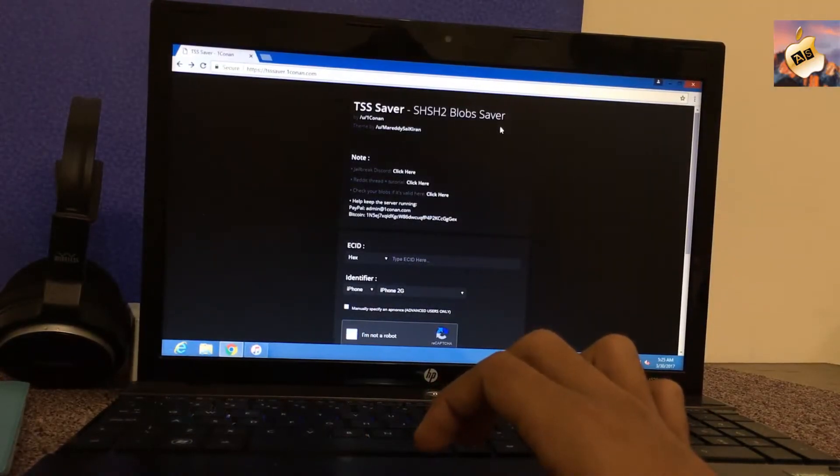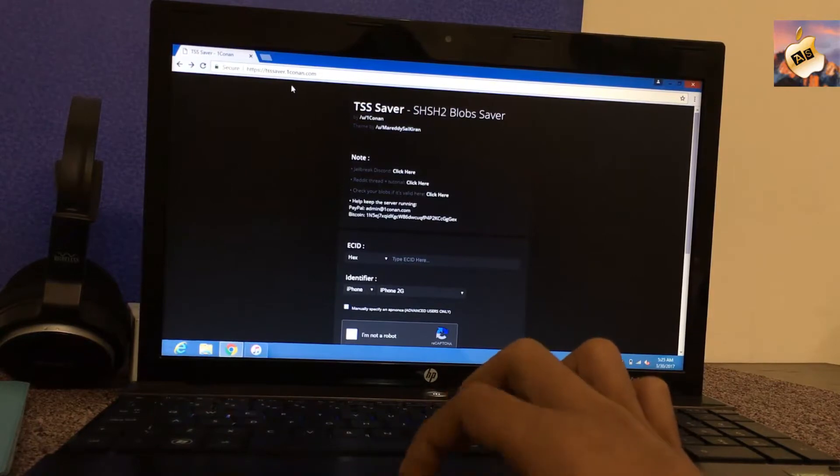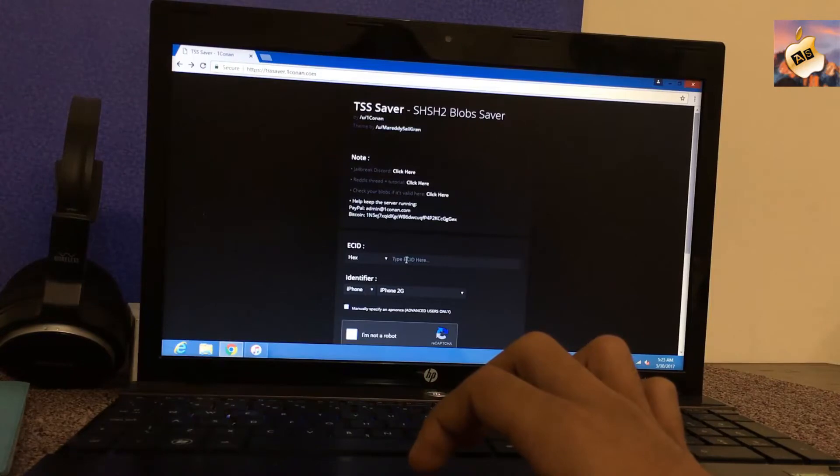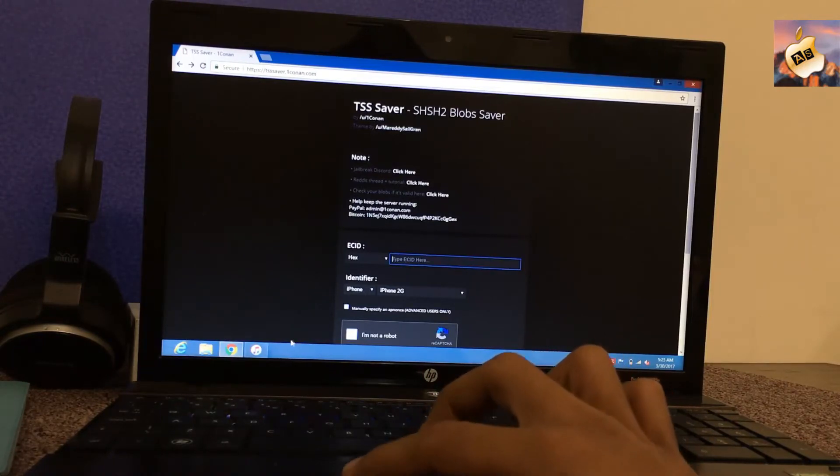I have Google Chrome, then search for tsssaver.1conan.com and go into the ECID section and paste your device ECID number.